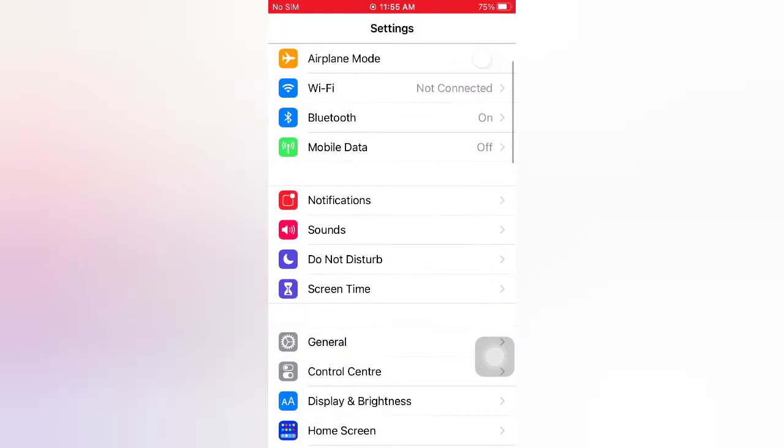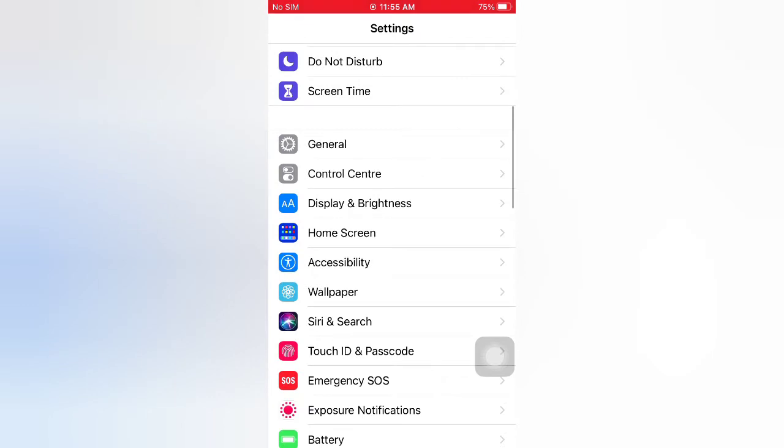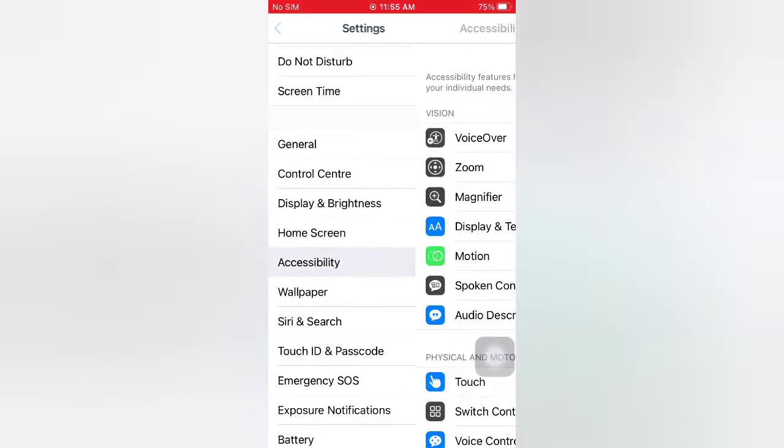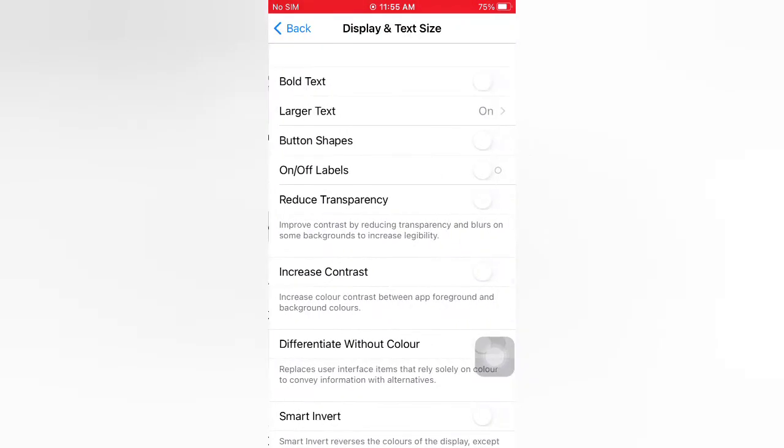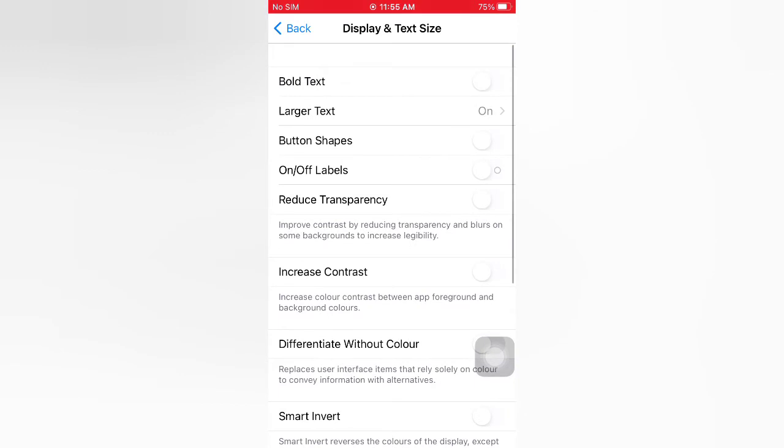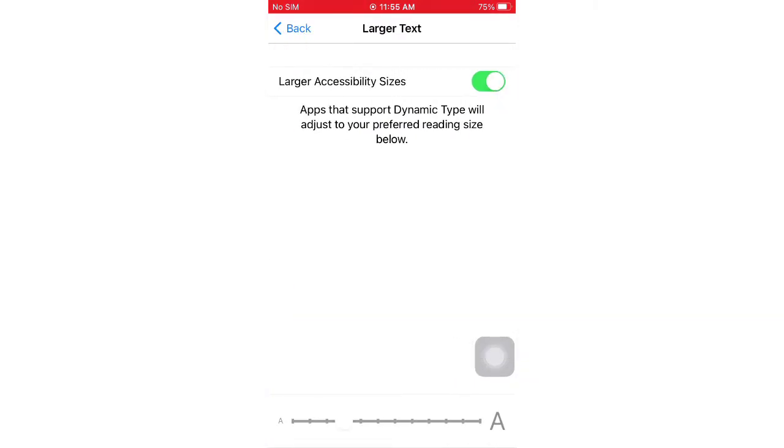On the Accessibility page, tap Display and Text Size. Tap Large Text and turn off larger accessibility size.